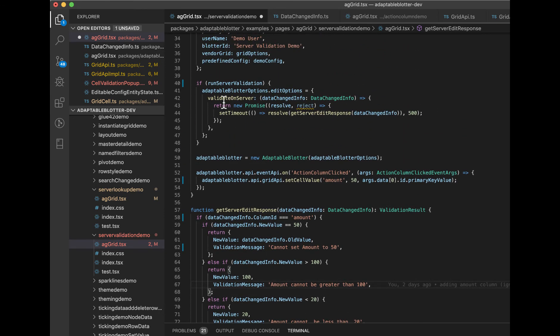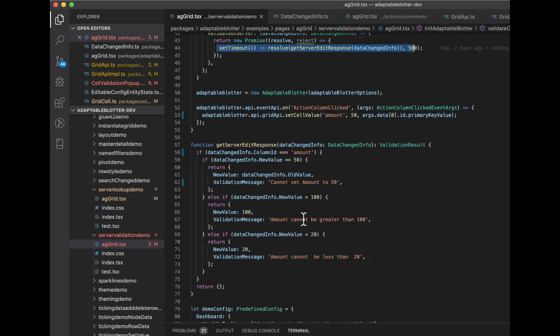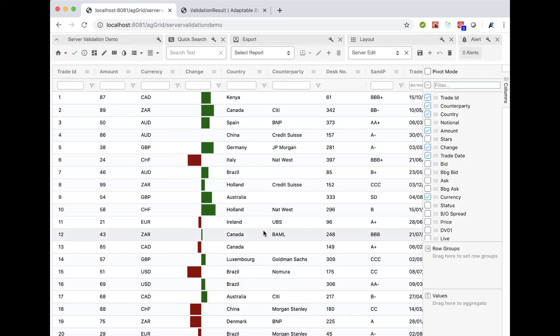So that's all it is. It's a function that we provide, not in the Adaptable Blotter, but we're providing in our harness. This is the function you would provide. And obviously here you could go off to the server. You could do anything you want.